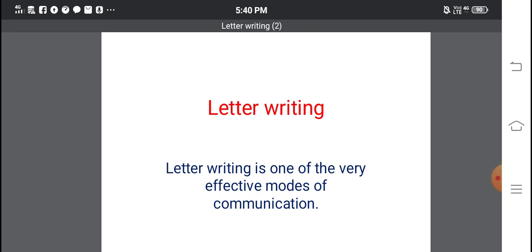On the other hand, letter writing is important from an examination point of view. Questions about letter writing are being asked in examinations, so it is very important for students to learn the art of letter writing.